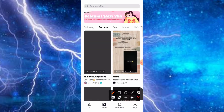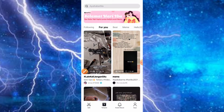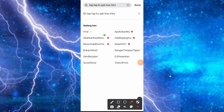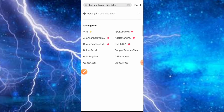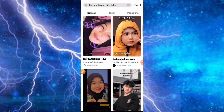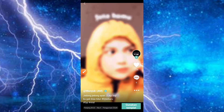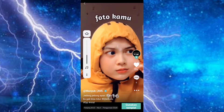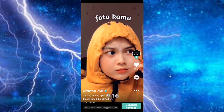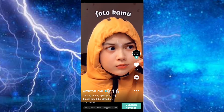Kemudian teman-teman bisa klik di bagian menu template. Kemudian teman-teman bisa masuk ke dalam ikon pencarian, dan ketikan judulnya adalah lagi-lagi gue gak bisa tidur. Nah disini kita menggunakan yang versi sedikit slow-mo. Kemudian teman-teman bisa pilih di posisi yang kedua. Nah kita cek terlebih dahulu untuk hasilnya.